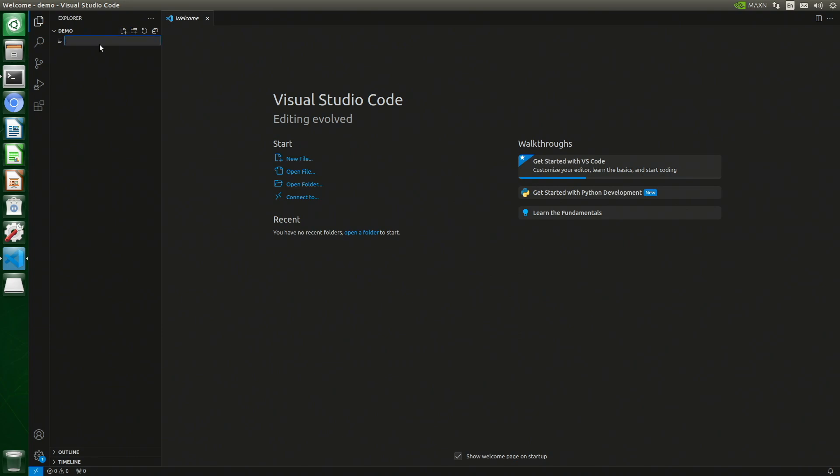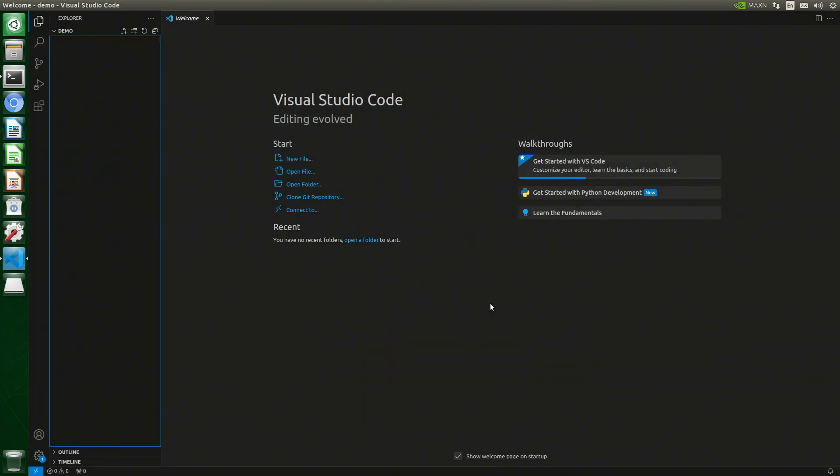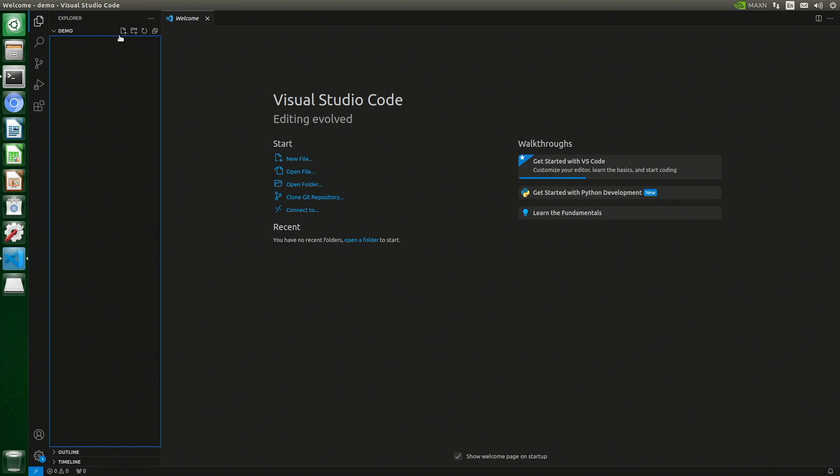It takes a few seconds to create our folder. Let's add a file. Do you trust the authors of the files in this folder? It makes me lie right off the bat. I don't trust these people. I'll trick it. Yes, I trust the authors. Now where was I? Oh yes, creating a new file.